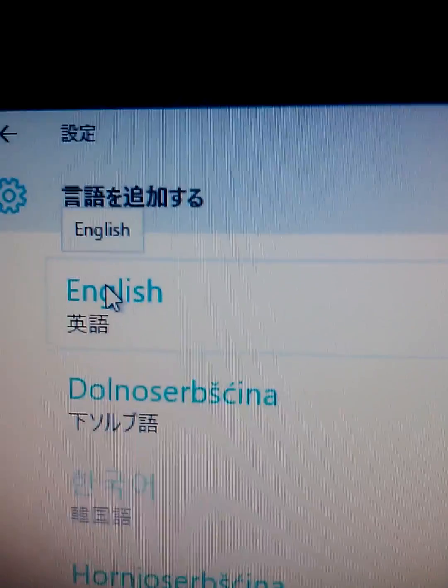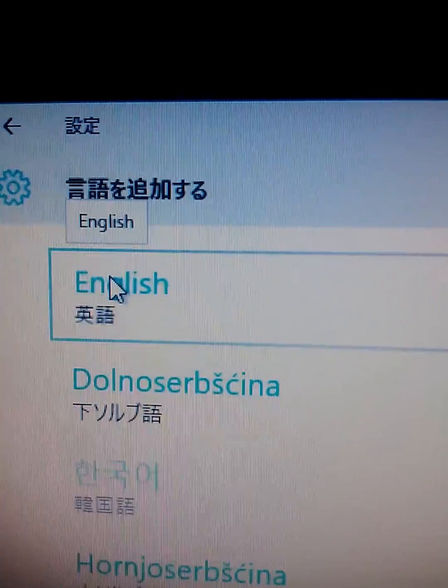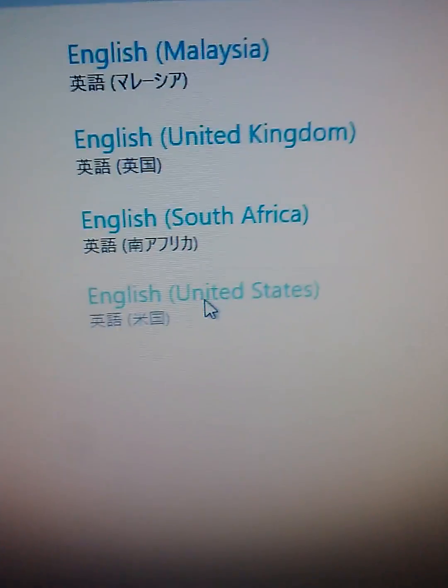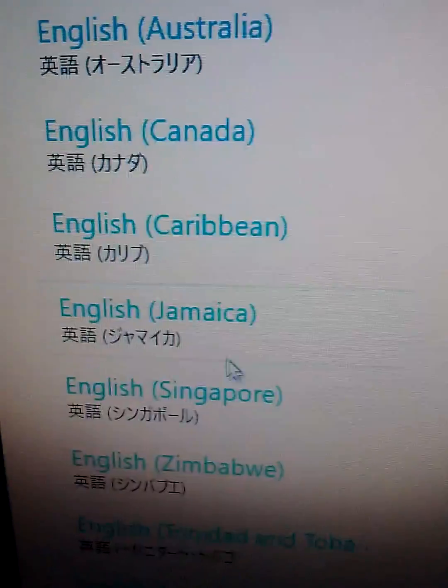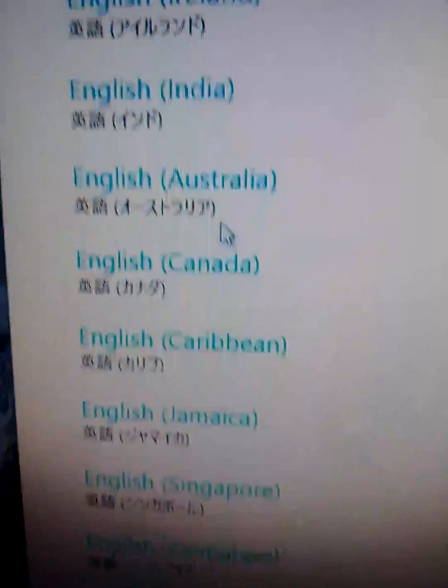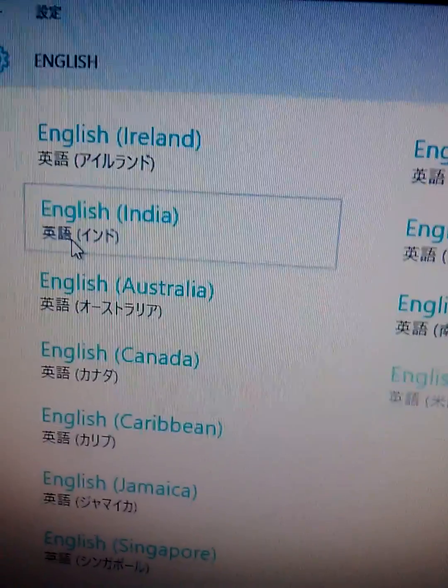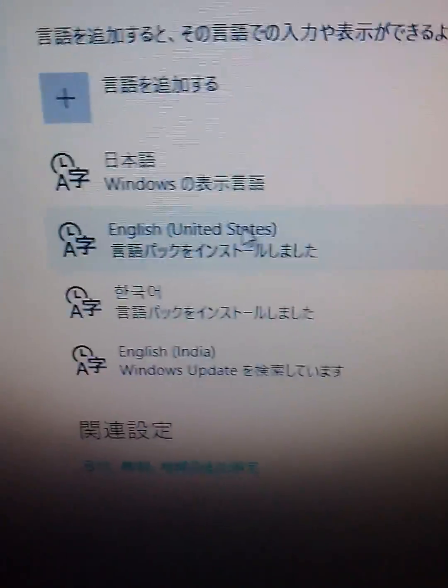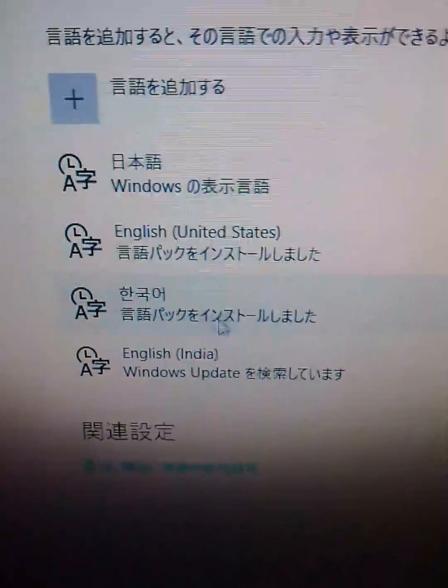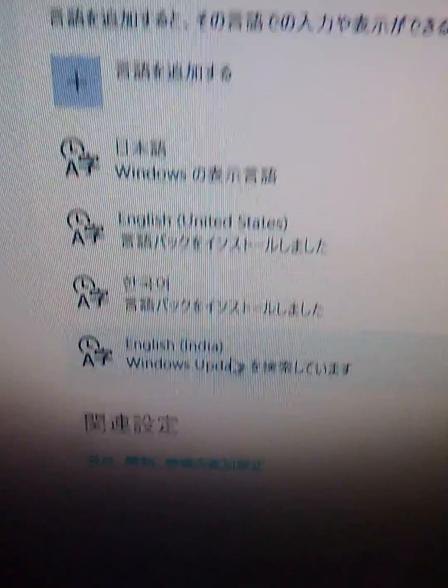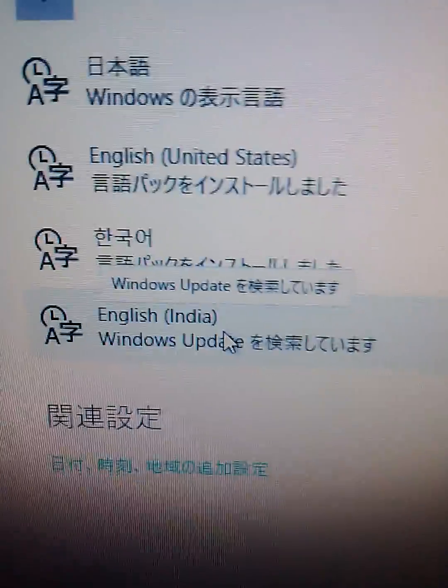Anyway, you can click English over here. And you can choose your country's English over here. Singapore, Jamaica, India, and so on. And click here. Then it's already installed. Added over here.